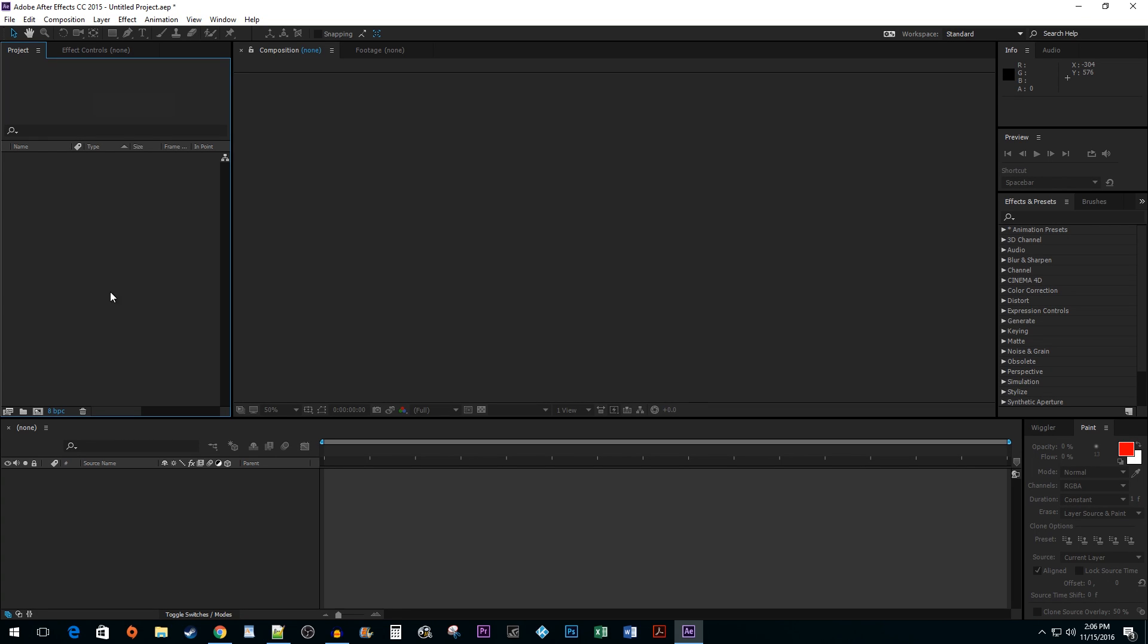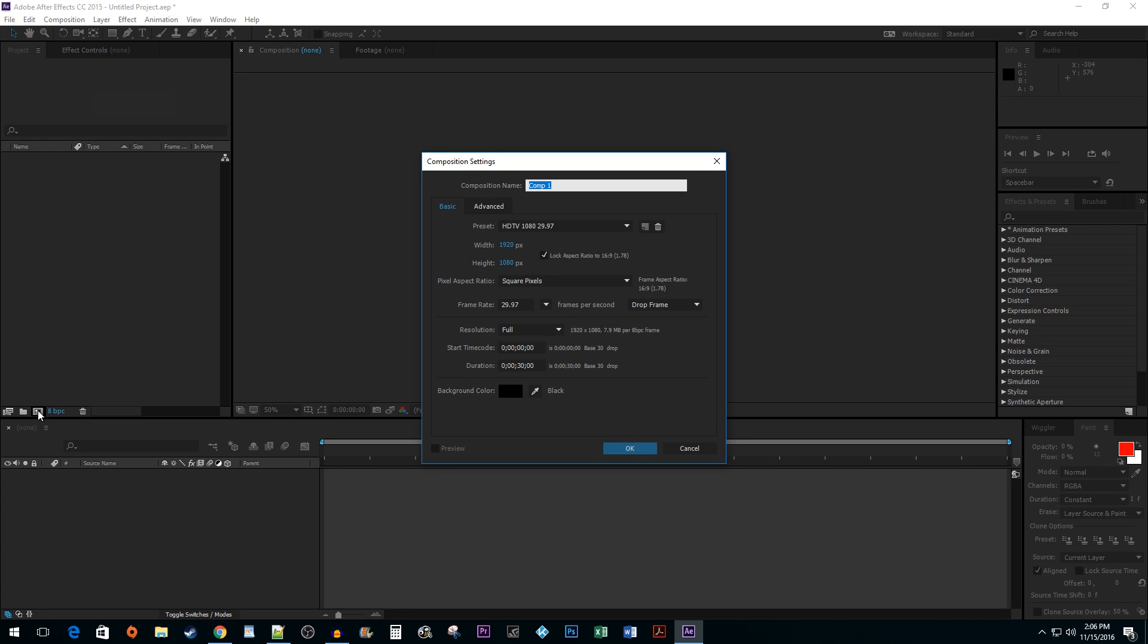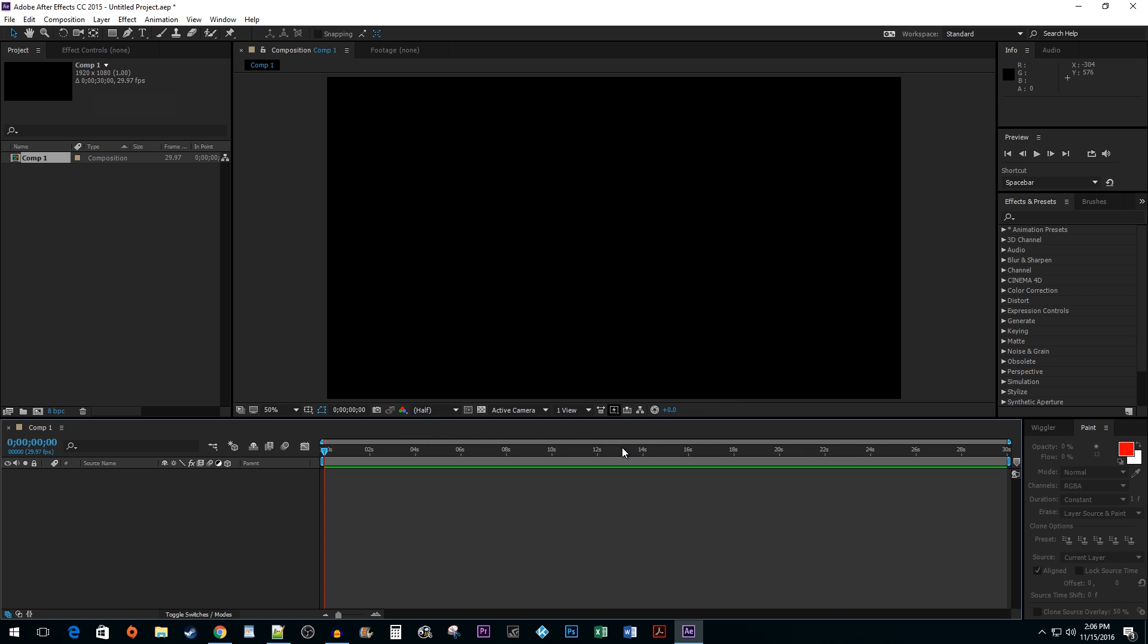To begin, click on the New Composition button. The defaults work fine, so go ahead and hit OK.